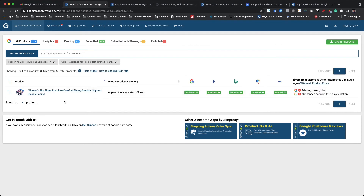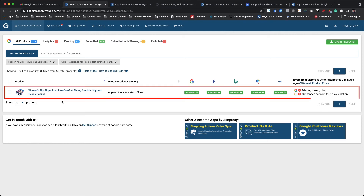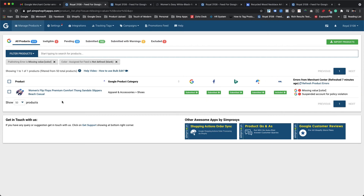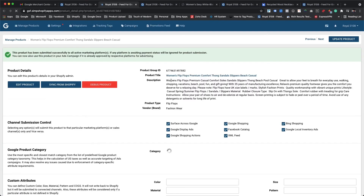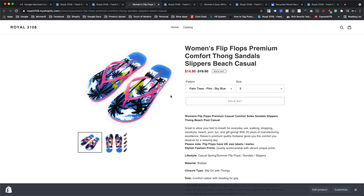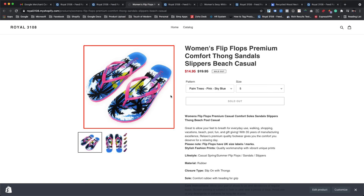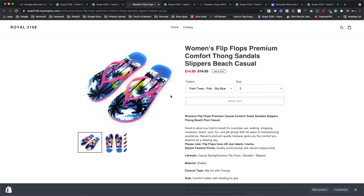We can also do this by deleting the search query from the search bar or replacing it with any other search query. We see that a product is appearing under the filtered results — women's flip flops. However, this product does not contain any information about color in the title, so we may need to check the product image and description to figure out the color. As we can see, this product has so many colors. In such cases, Google gives us the option to assign the primary color which covers the major part of the product along with secondary color as 'multi,' or else we can assign the color value as 'multi' if we are not able to identify one primary color.